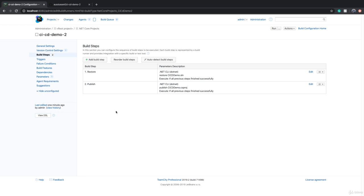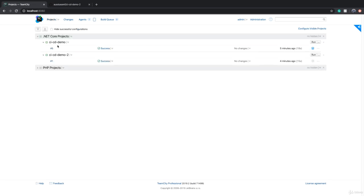If your team is small, you want to keep the total number of build configurations under 100 and total number of build agents under three. You can have up to three build agents without buying a commercial license, and if your team is small and you have up to 100 build configurations, then you don't need to pay and buy a license.